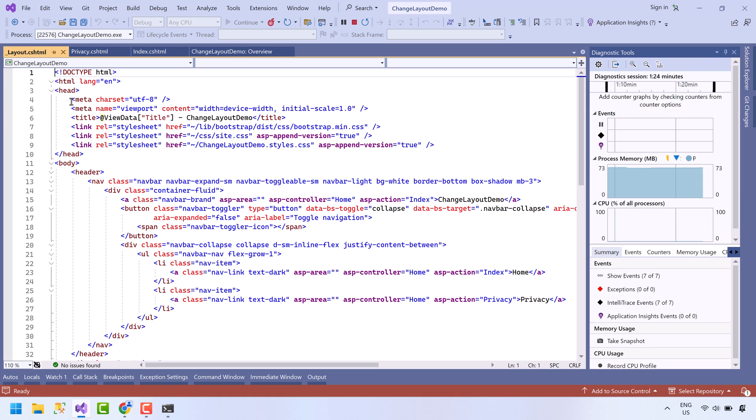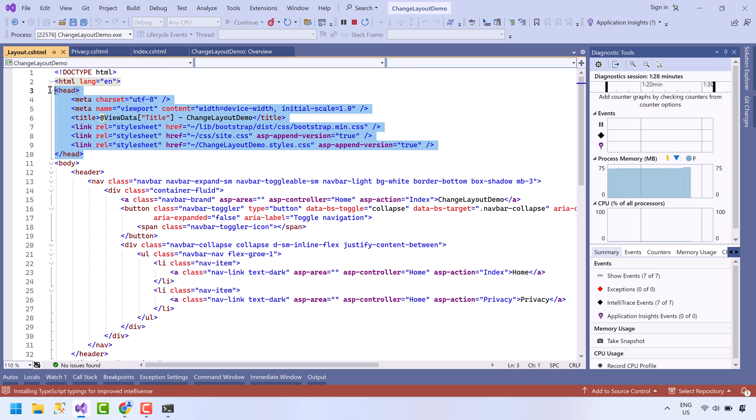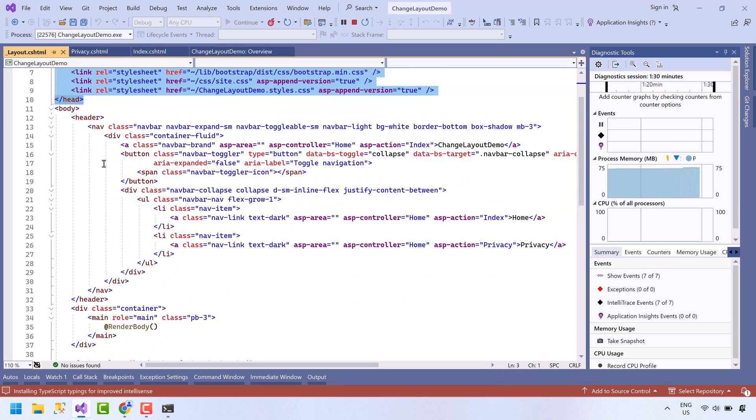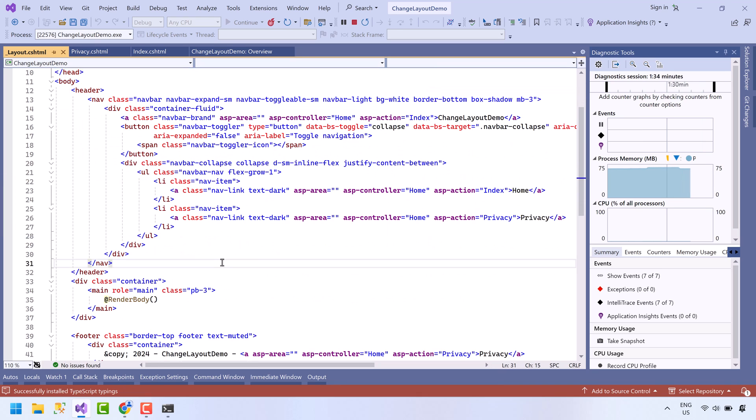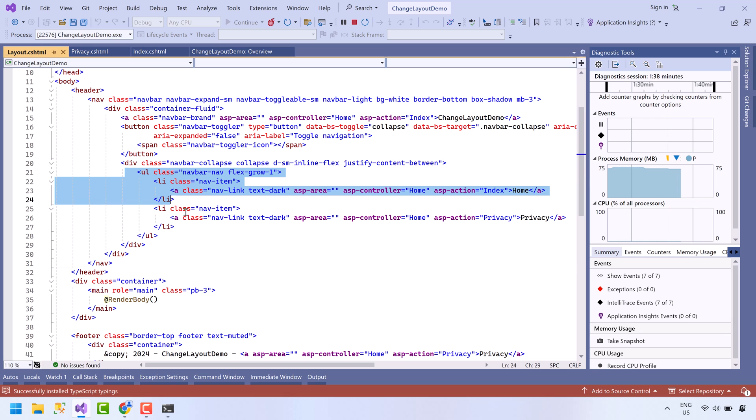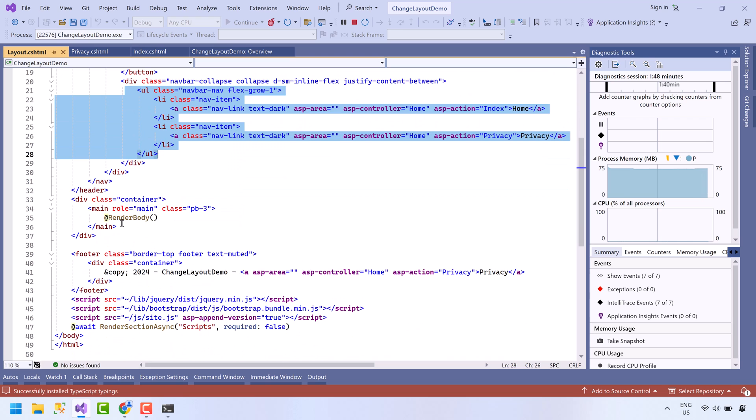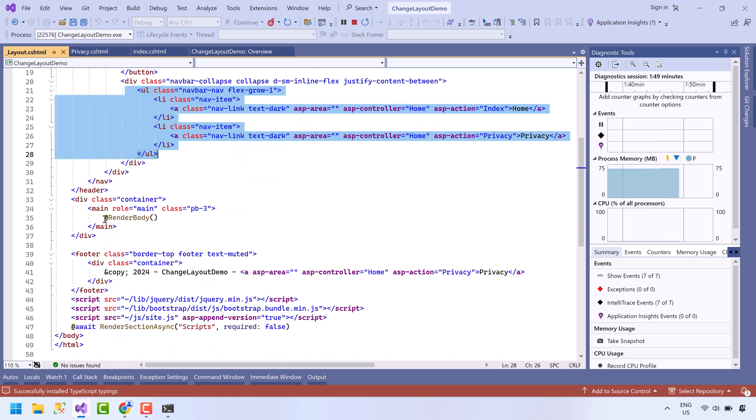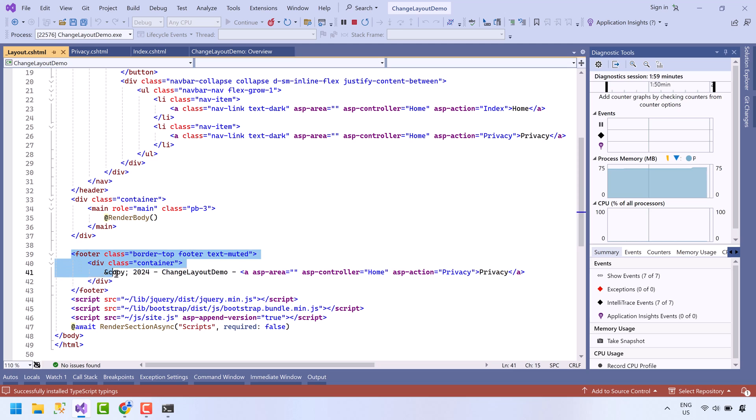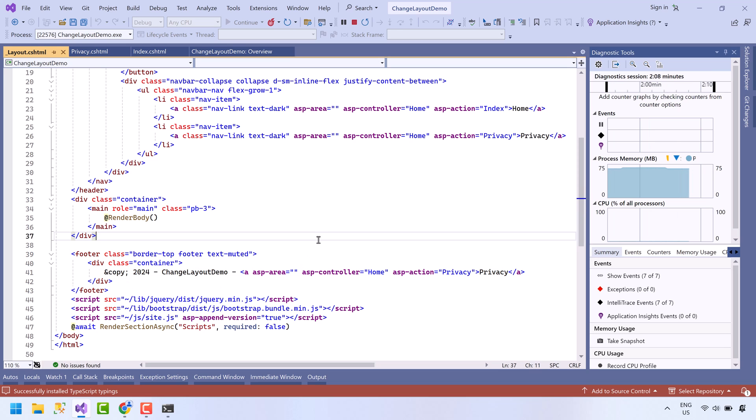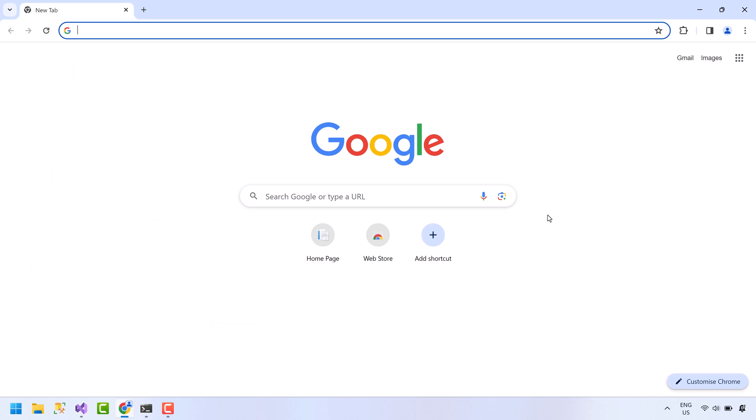This layout file has the head which includes style sheets, then the body in which we have menu bar code. After that, we have the render body function. This is where code from each view is rendered. After the content, we have the footer code. And at the end, we have scripts.